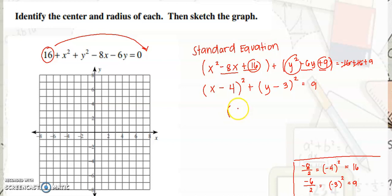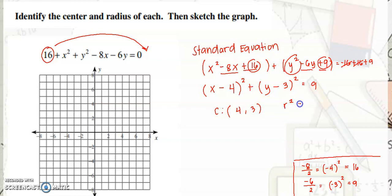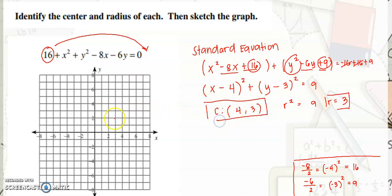The center is at positive 4, positive 3, and r squared is equal to 9, so r is equal to 3. Plot the center, then count 3 units going up, 3 units going right, 3 units going down, and 3 units going left. Then connect them all to graph the circle.